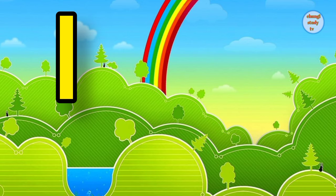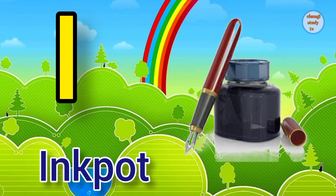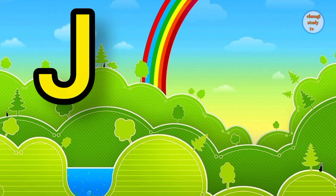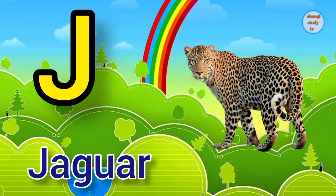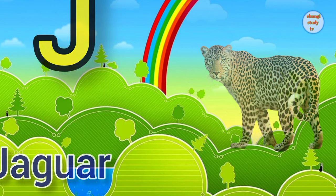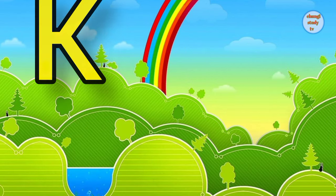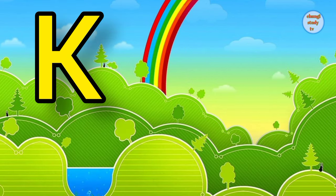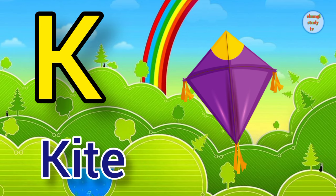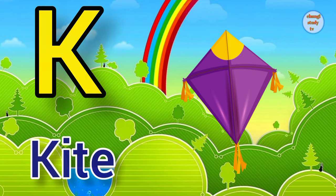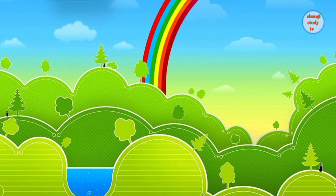I. I for ink pot, ink pot means dabbat. J. J for jaguar, jaguar means tendua. K. K for kite, kite means patang.